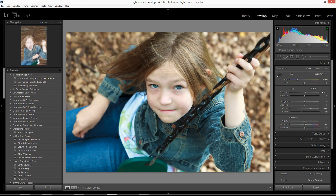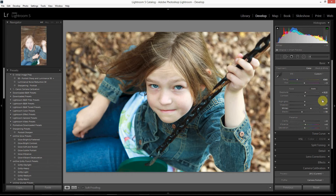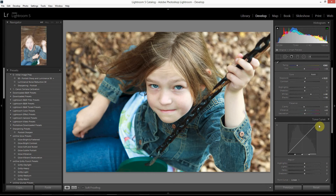Hey everyone, Nick Marzinski here at trappinglight.com. In previous Lightroom tutorials I focused on the basic panel, which is this panel right here in Lightroom's develop module. From there I'm going to move into talking about the next panel on the list, which is the tone curve panel.